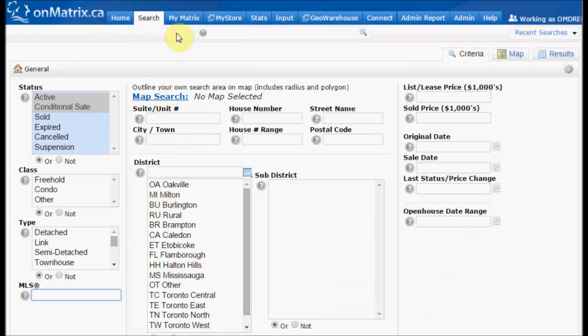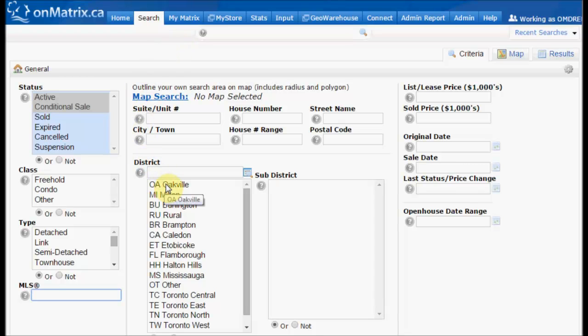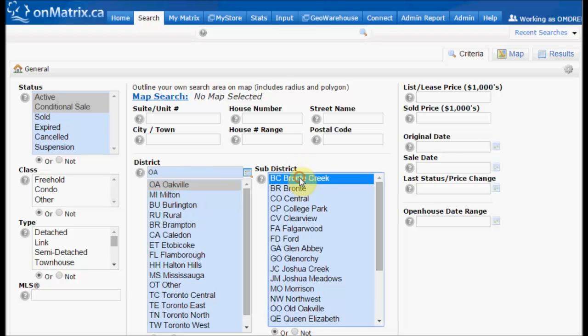We can then set the criteria for our client. This can be anything from a single street to as broad as a district, as long as the criteria contains less than 250 results. For this example, we're going to do a very simple criteria of Oakville Bronte Creek.